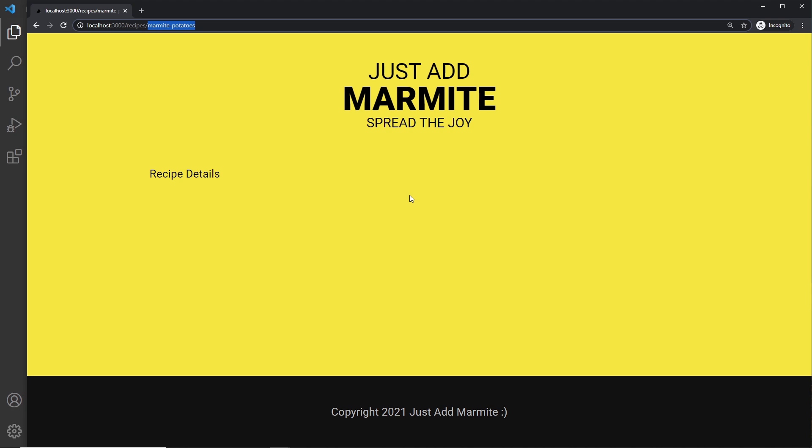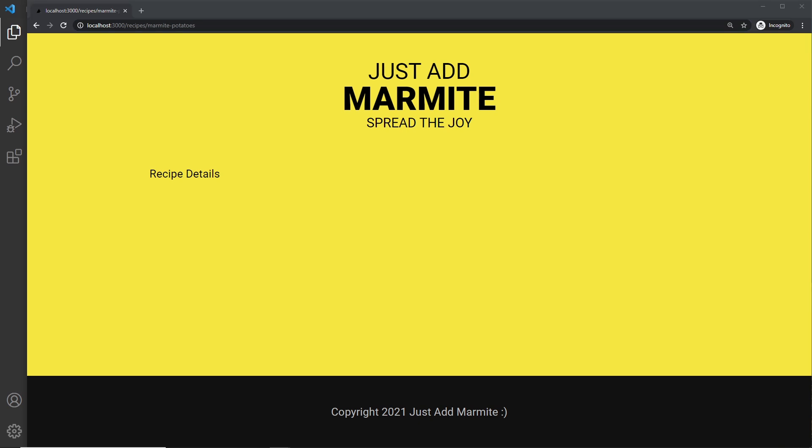But we still see the same content on this page right here. So what we need to do is basically generate paths, or tell Next.js to generate paths for each recipe that we have. So that means create a static page for each recipe so that when we go to that path, it's got a static page just for that recipe. And then inside that we can show the data for that single recipe. Now to do this, we're going to be using a function called getStaticPaths, so we'll do that next.